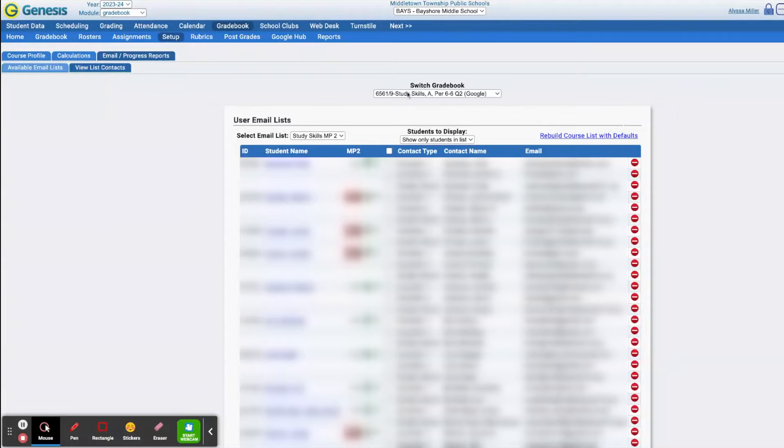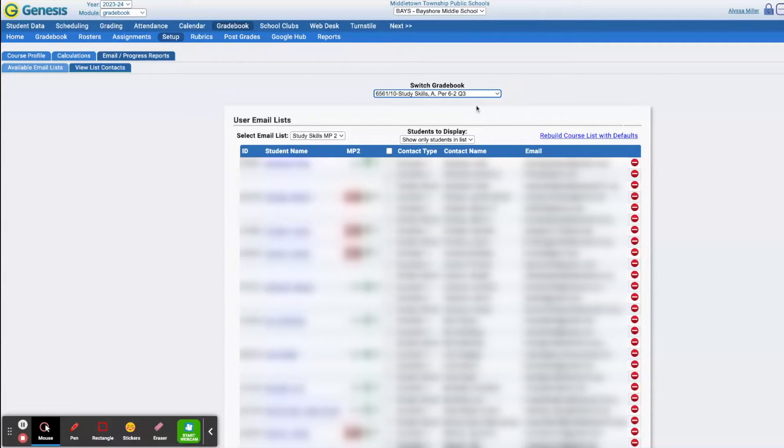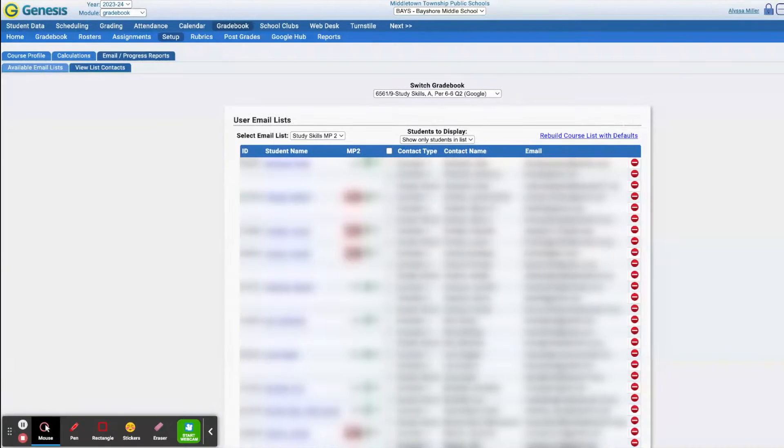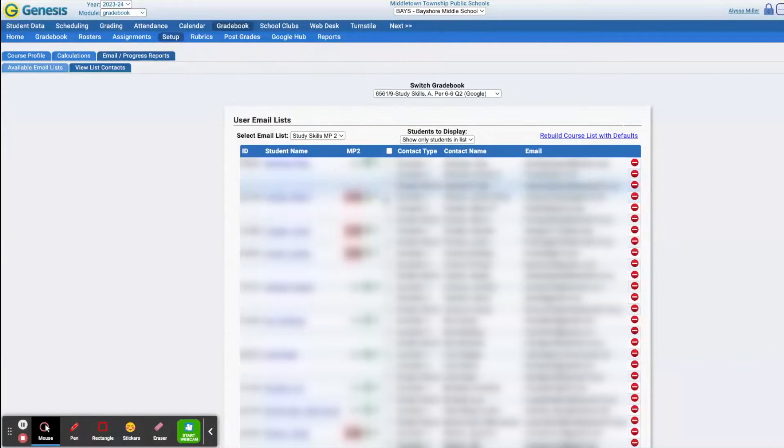From here, you can change which course you want to look at your list of students for, and then all you have to do is click whether you want to send emails to guardians or students or both.